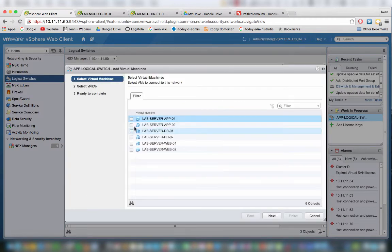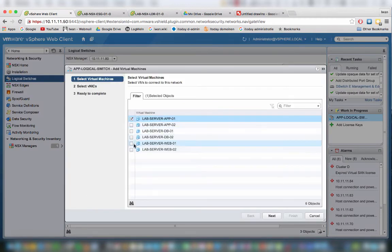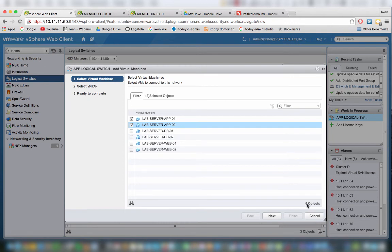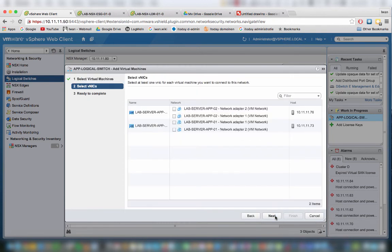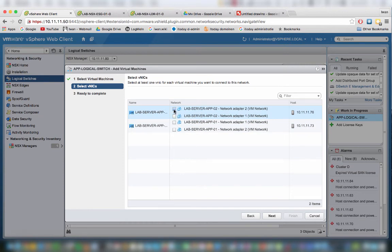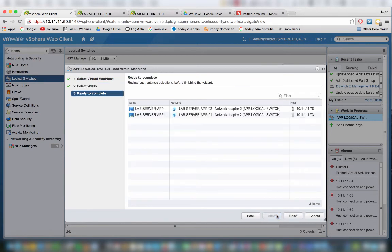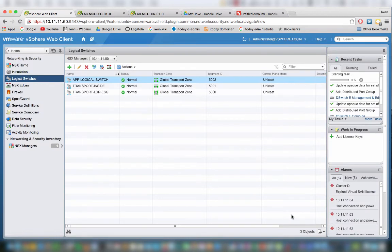Let's just add the app one and two to this logical switch. Let's hit next. Basically, they are already connected to a network, so let's just use the second adapter. Adapter 2, adapter 2 of both virtual machines. Let's hit next and finish.